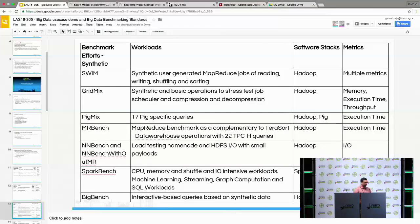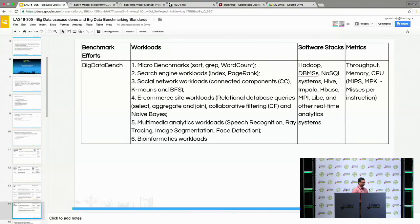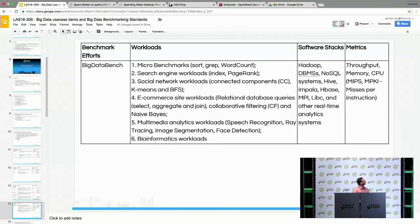Next are synthetic benchmarks: GridMix, PigMix, and EMRBench. Most of these benchmarks come with Hadoop — when you install Hadoop, they're in the examples of the Hadoop JAR file. BigDataBench is also available when you install Hadoop. The metrics are throughput, memory, and CPU. The software stacks cover Hadoop and HBase, and a lot of things are covered in BigDataBench.